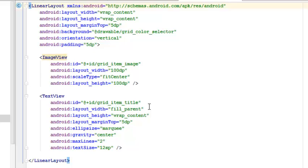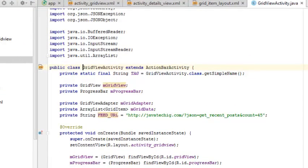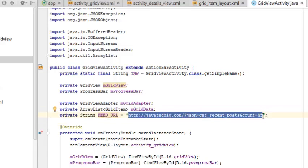This takes us down to the logic of the application — the Java classes. The first Java class is the grid view activity, which acts as the main activity. This extends the ActionBarActivity, not the latest AppCompat — this is still a later Android API. We have about four to six fields declared: the TAG, which is the GridViewActivity class name using getSimpleName(), the grid view, the progress bar, the grid view adapter, the array list, and also the feed URL. The feed URL is what actually calls on this JSON data, pulling from javatechig.com, which outputs 45 posts with images, thumbnails, and text views.